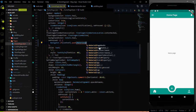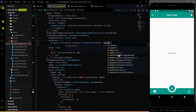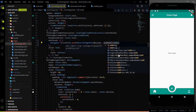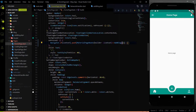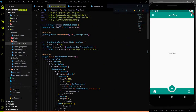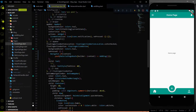Let me use the MaterialPageRoute and in the builder first we will use the context, then we will call the add block page. Basically what happens on my side is when I use the add block and tap on it, the add block is automatically imported. So in your case if the add block is not automatically imported, please import the add block page first before using it on the floating action button.